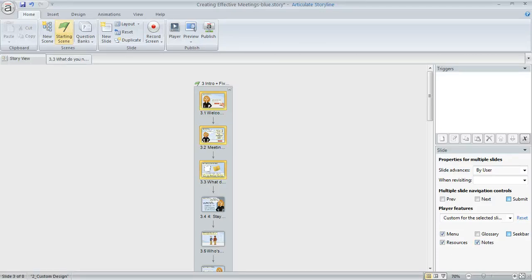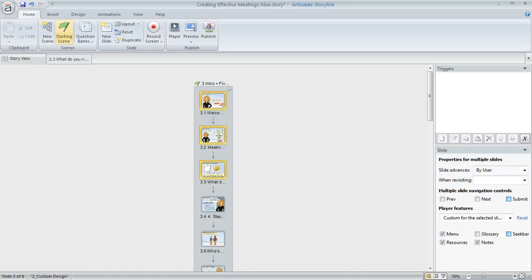So that's something to check out if you would like to customize things a little bit further. So that's a little bit about how to enable a Glossary on your Articulate Storyline Player.